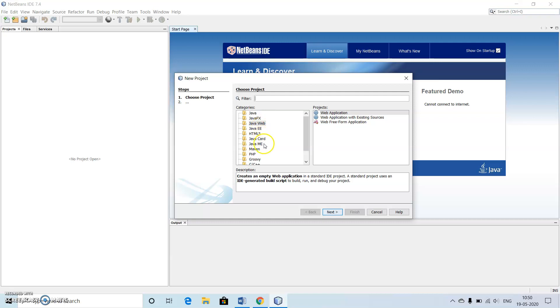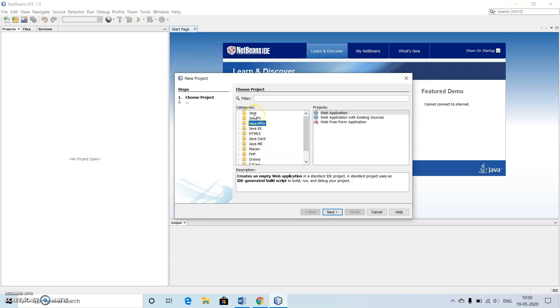If I am not making use of NetBeans IDE then I am not going to get all these things. We need to be careful and try to make use of the second installation of JDK NetBeans IDE 7.4, then only we are going to get all these options.